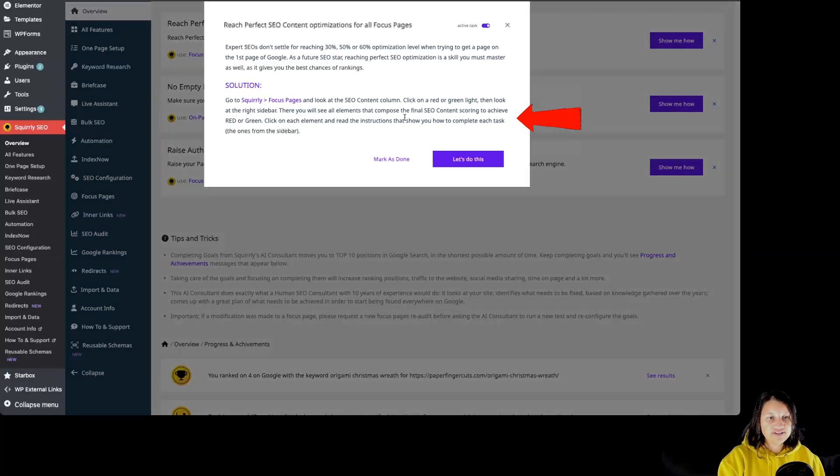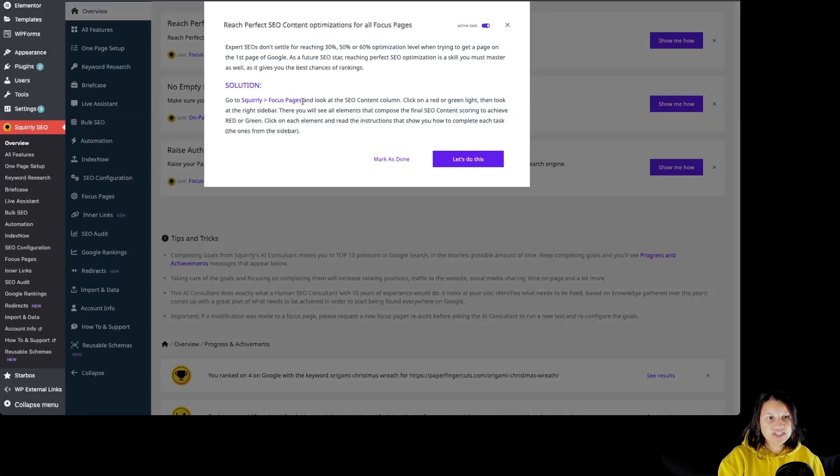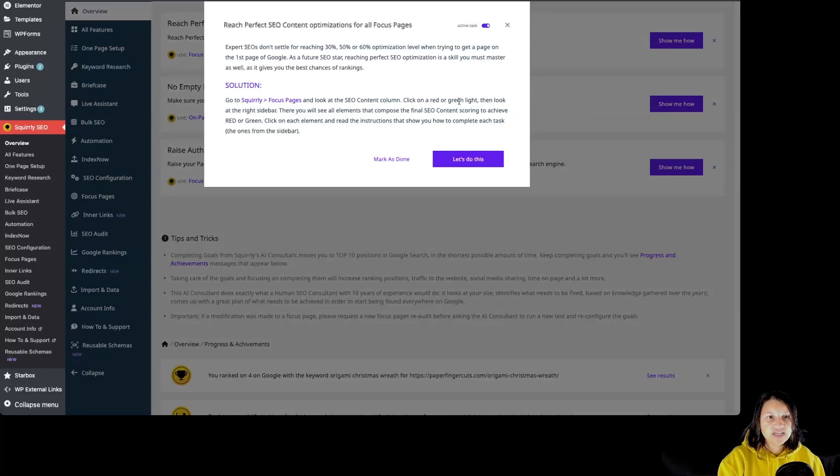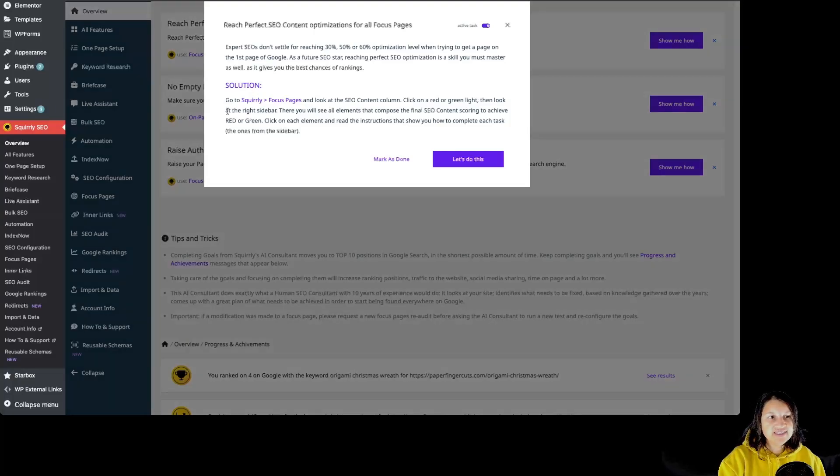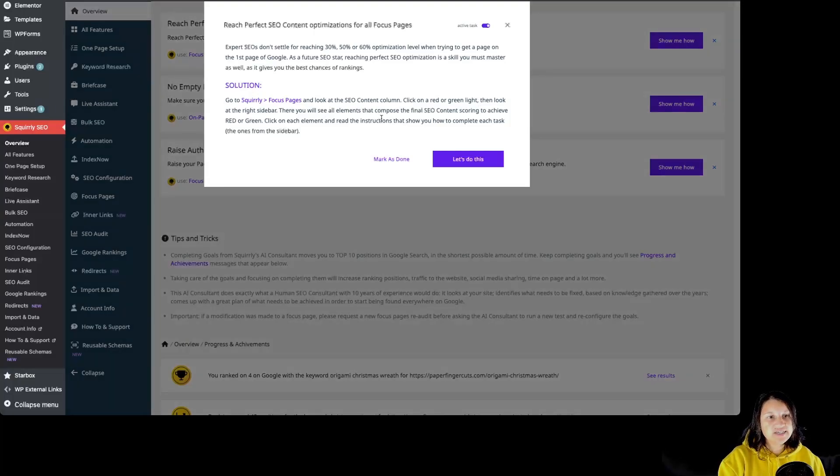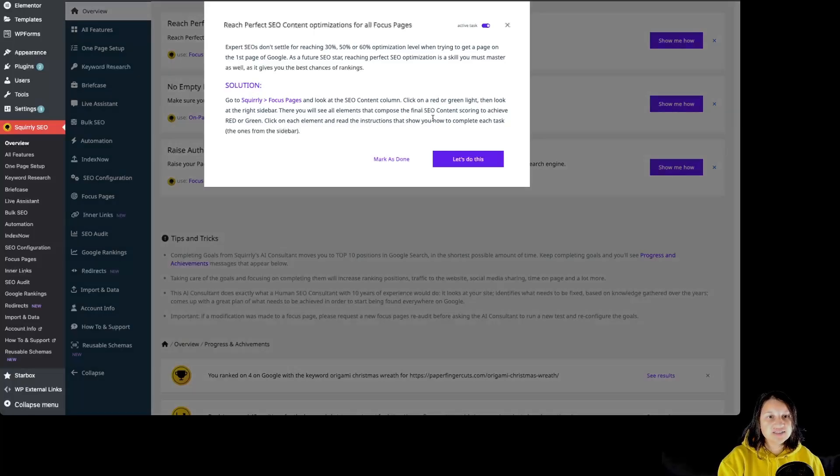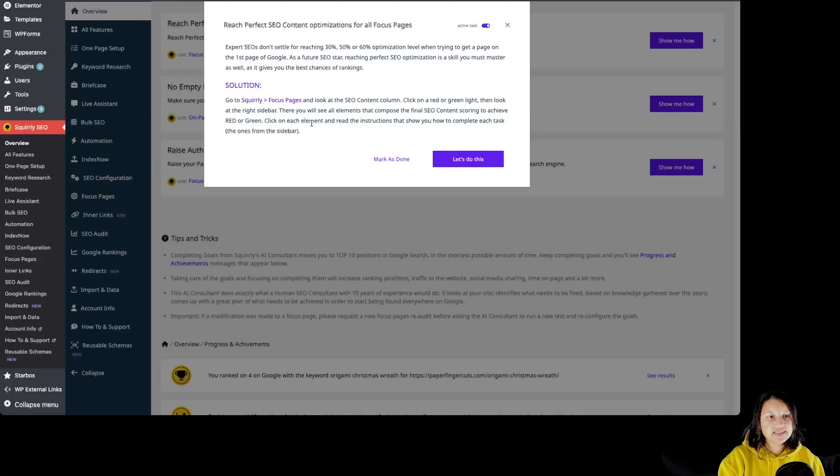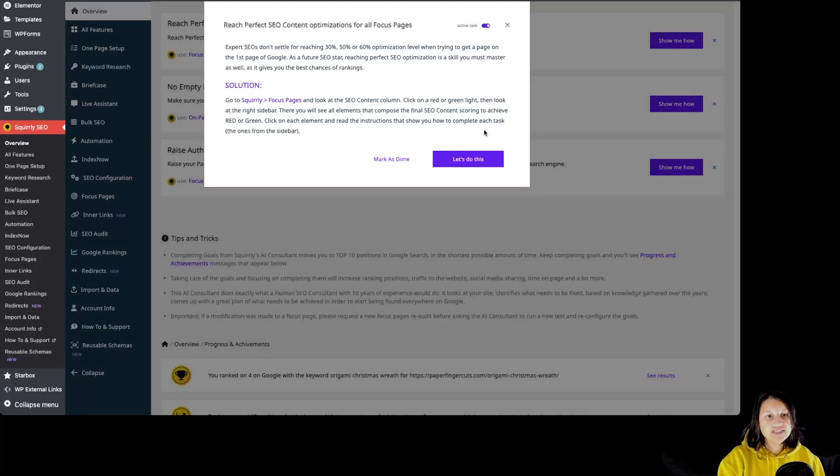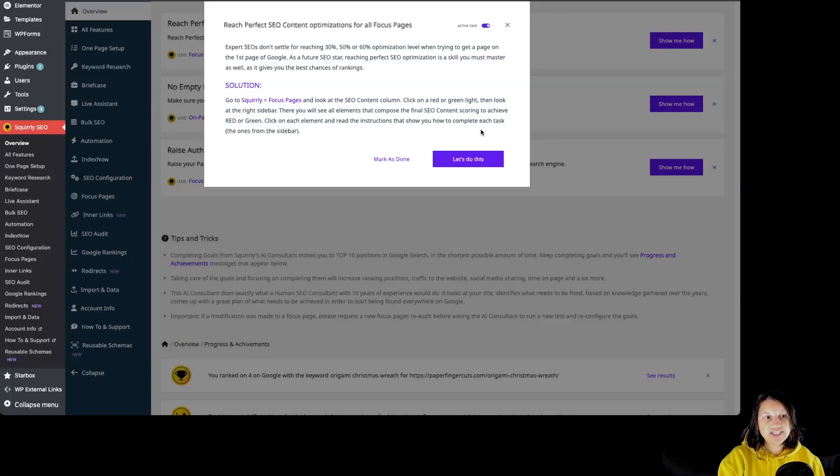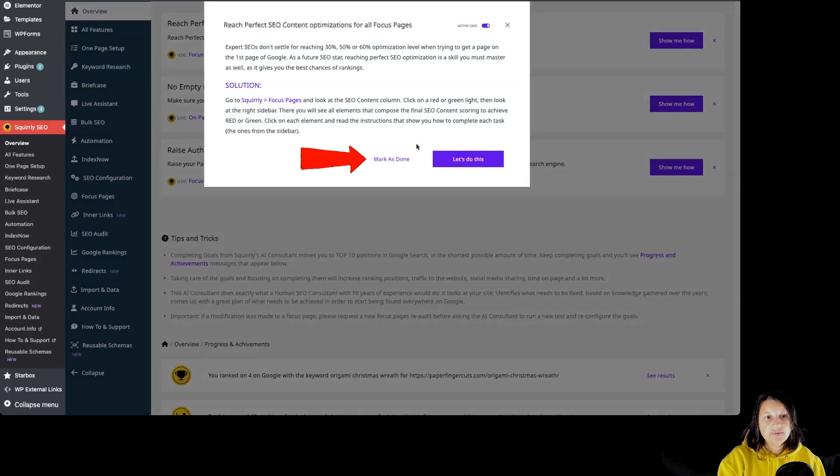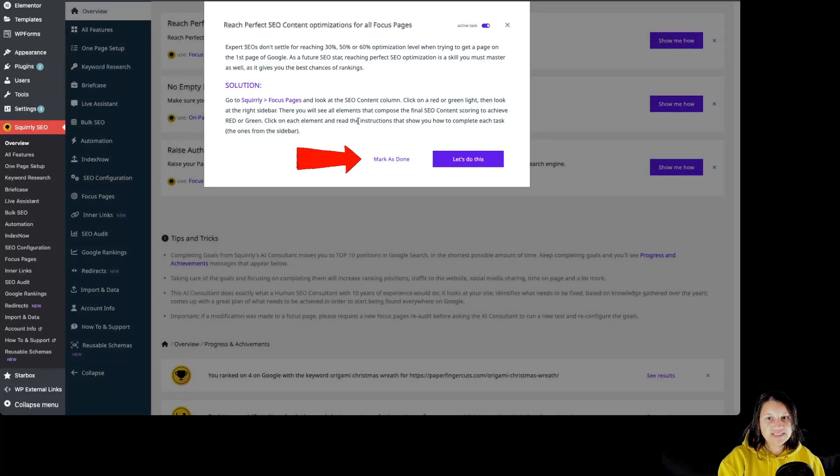Of course, we also have the solution: Go to Squirrly Focus Pages and look at the SEO Content column. Click on a red or green light, then look at the right sidebar. Then you will see all elements that compose the final SEO content scoring to achieve red or green. Click on each element and read the instructions that show you how to complete each task, the ones from the sidebar. We then have the option to Mark as Done when we have completed this task.